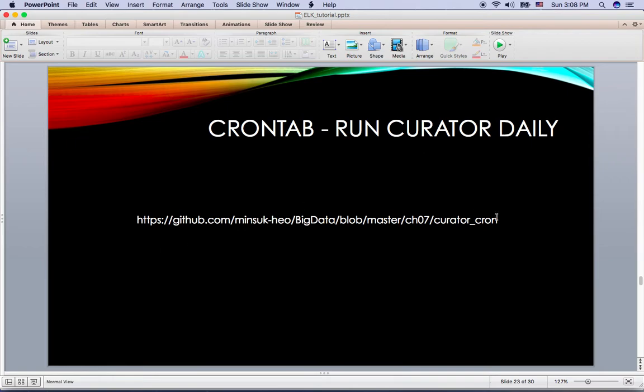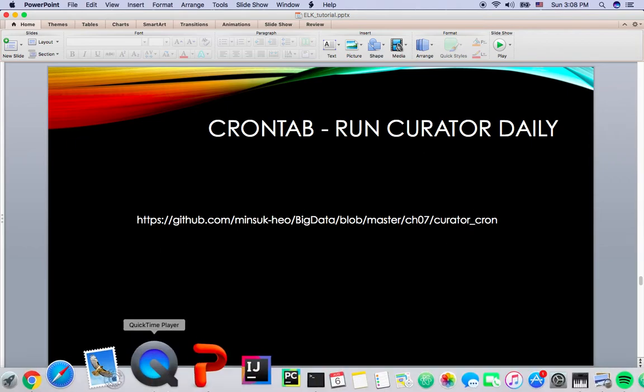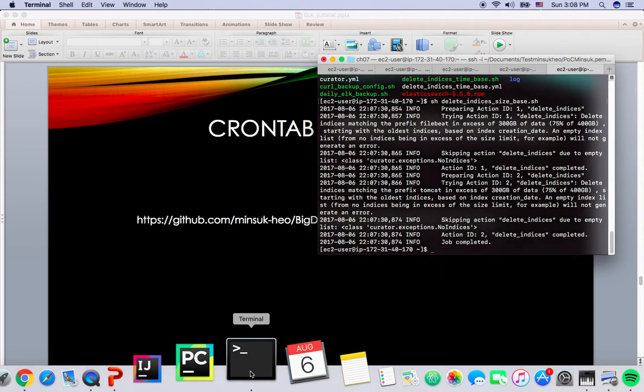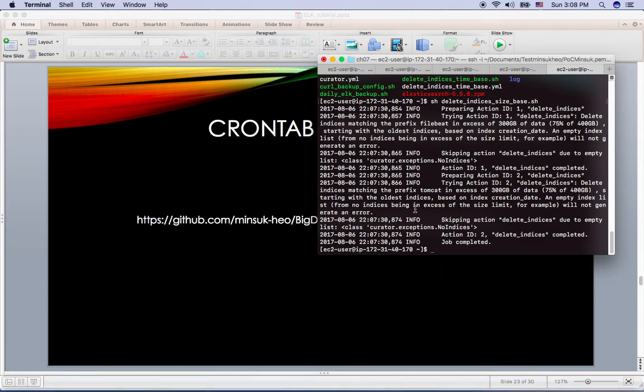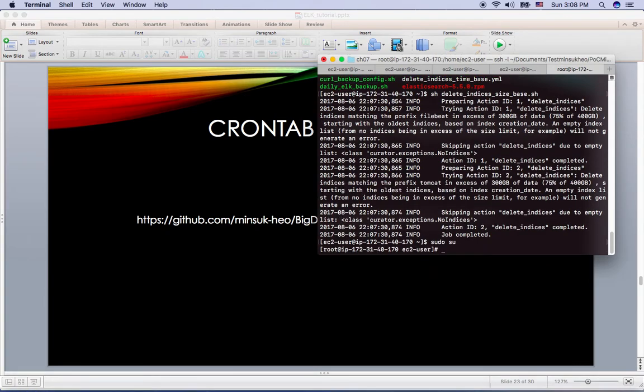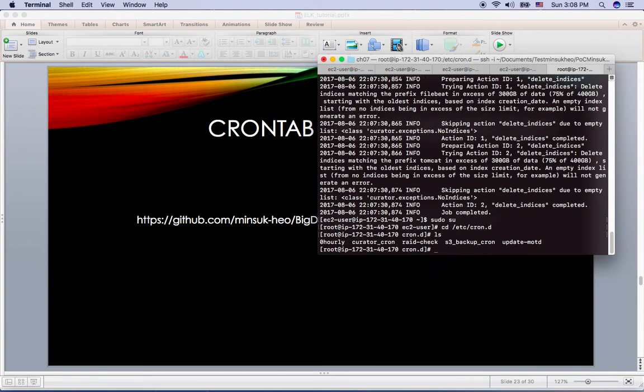So you can copy this cron tab, curator-cron from my GitHub, and place in... let me sudo su to go to etc-cron.d here. So if you place curator-cron here, like curator-cron.